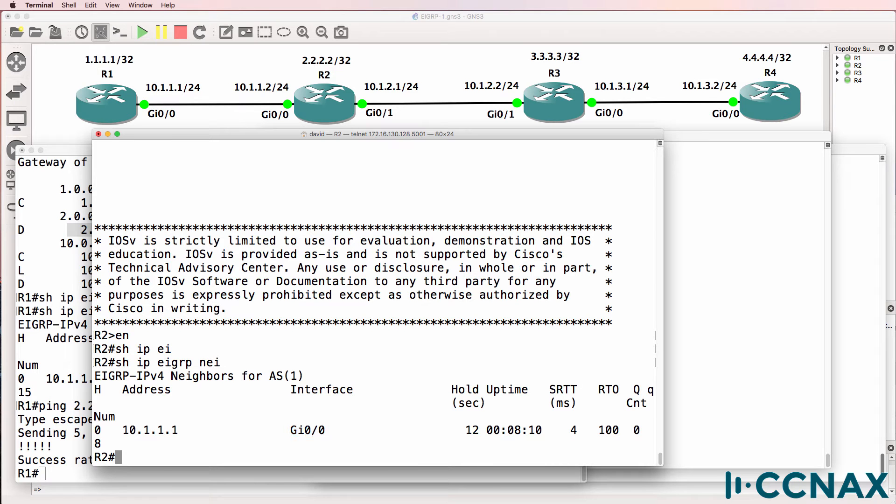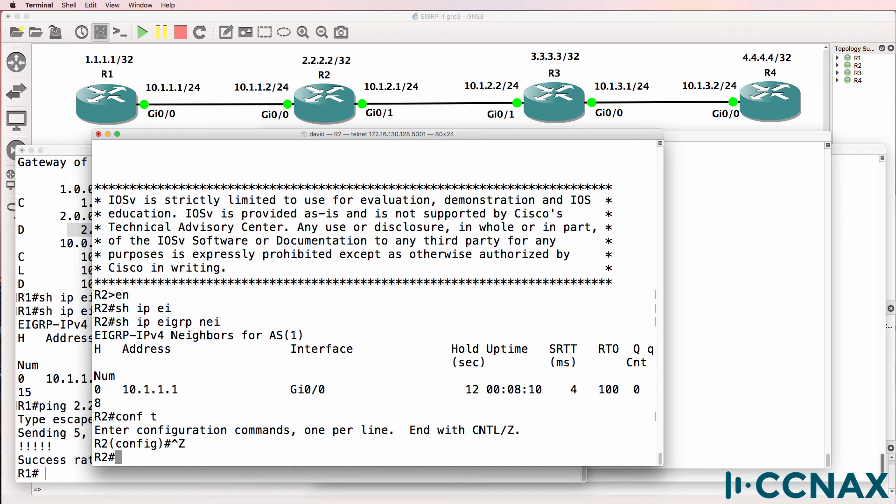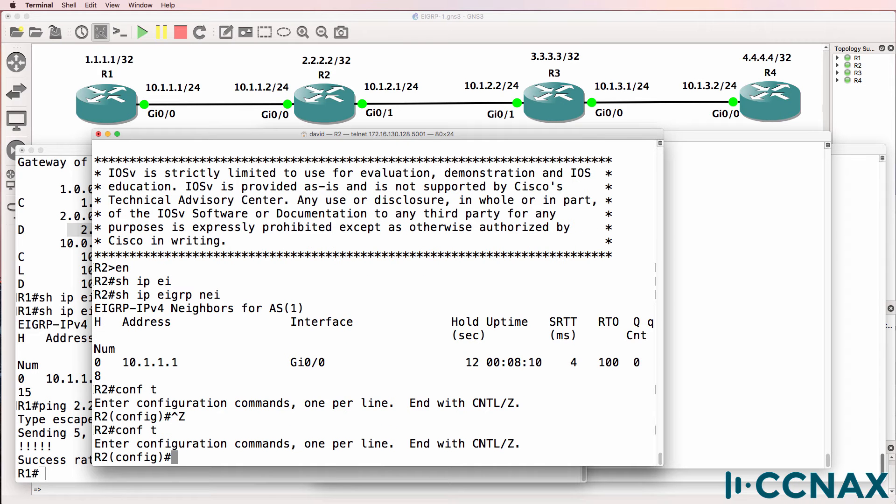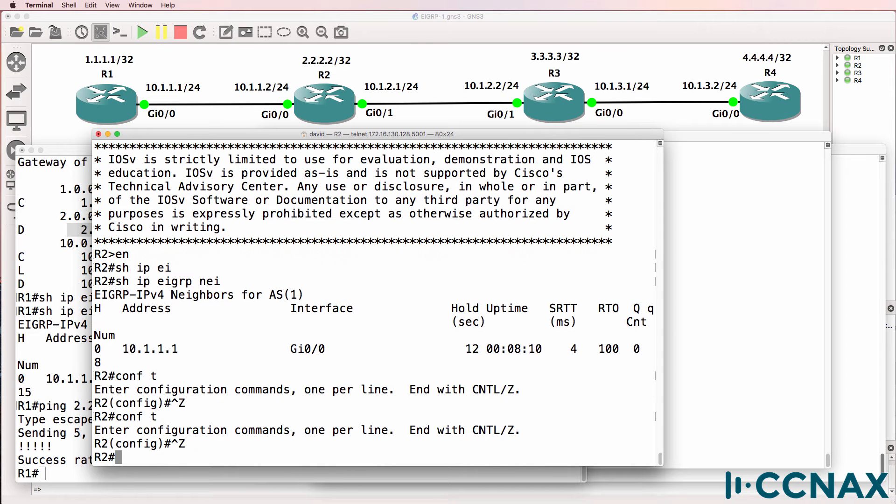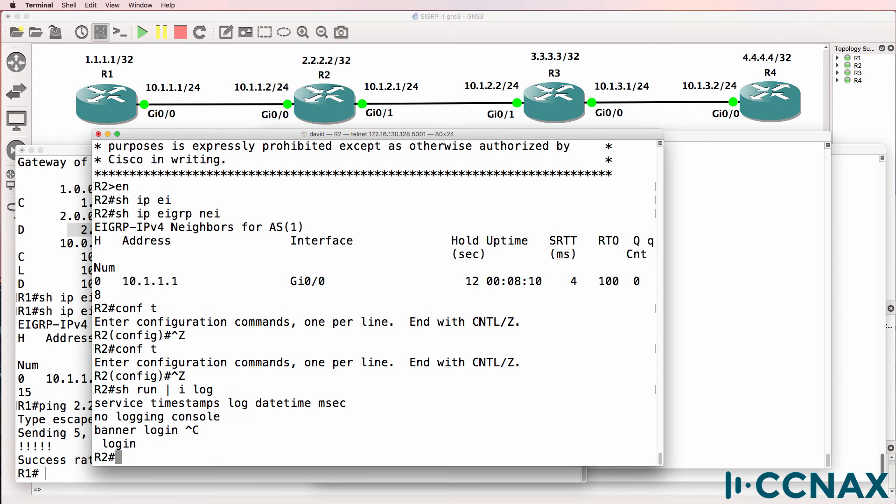Now I've purposely turned off something on the router. When I press control Z here, something should happen. What is not happening? Notice again, control Z, nothing is displaying. Show run pipe include log shows us that logging has been disabled on the console.